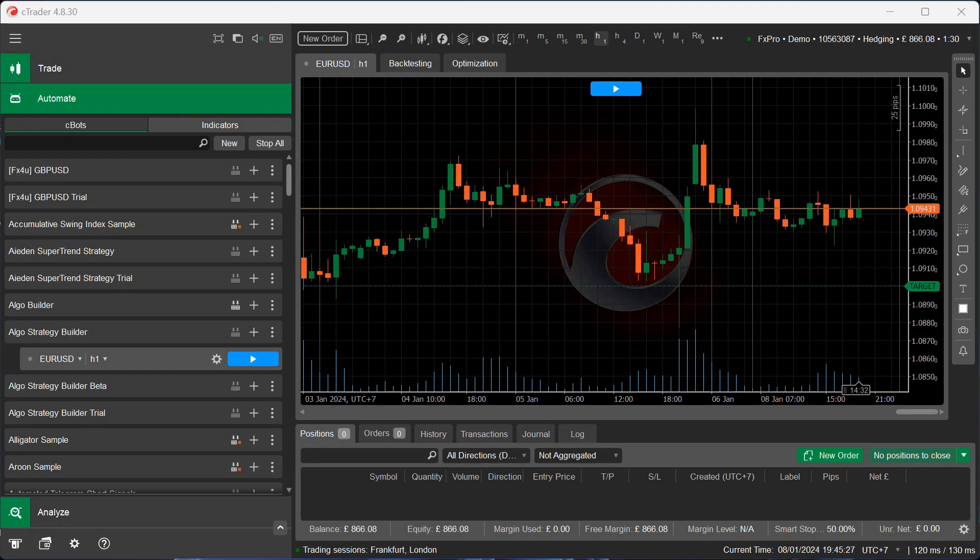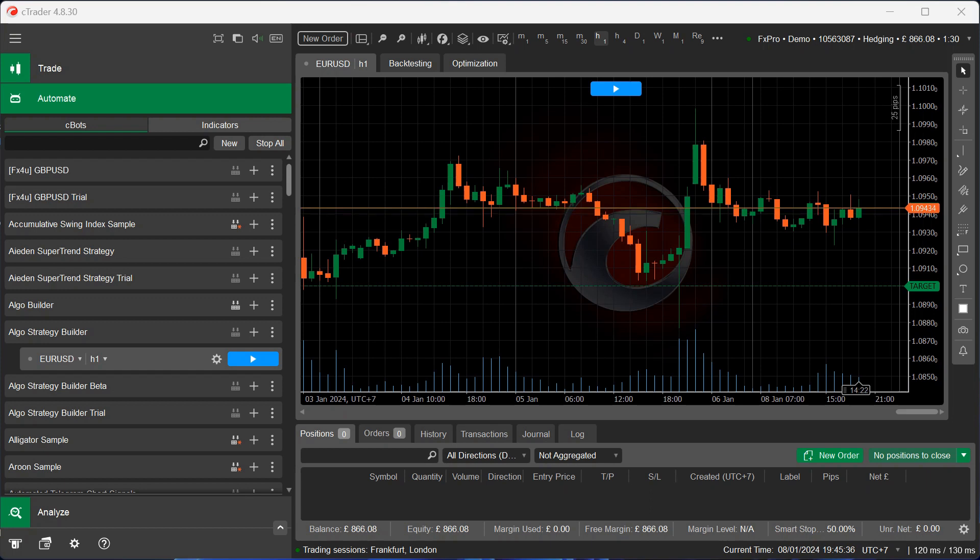Hello there. In this video, I'm going to demonstrate how you can use the algorithmic strategy building tool for Ctrader for sending trade signals instead of opening up and managing trades.